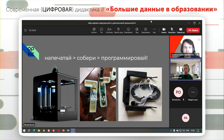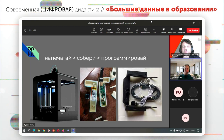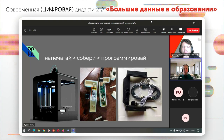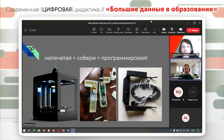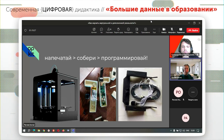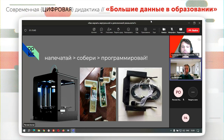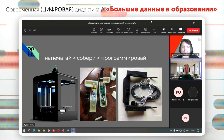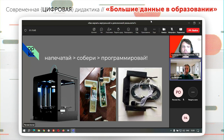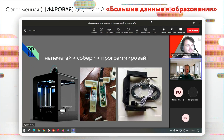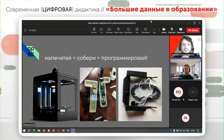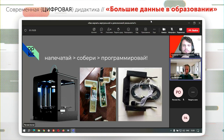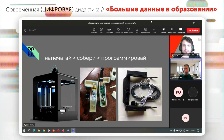Наши обучающиеся могут создавать как собственные варианты гарнитуры, так и пользоваться готовой гарнитурой — вот она на картинке справа. Мы провели первый пилот с этими гарнитурами в МГПУ, насобирали много справедливых замечаний. Следующая версия гарнитуры уже готова, сейчас проводим внутреннее тестирование.